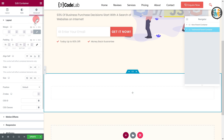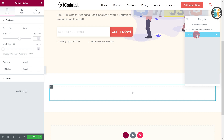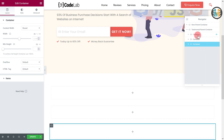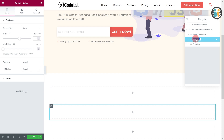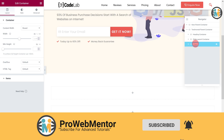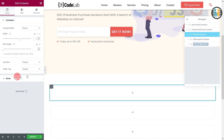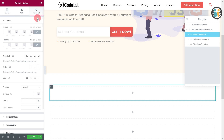Now insert a container within the testimonial parent container, then duplicate it to make two more copies. The first container will be referred to as the heading container, the second as the slider parent container, and the third as the client logo container. Select the heading container, then under the layout tab set the items direction to column, align items to center, and justify content to center. Then go to the advanced tab, unlink, and set the bottom padding to 40 pixels with the rest at 0.